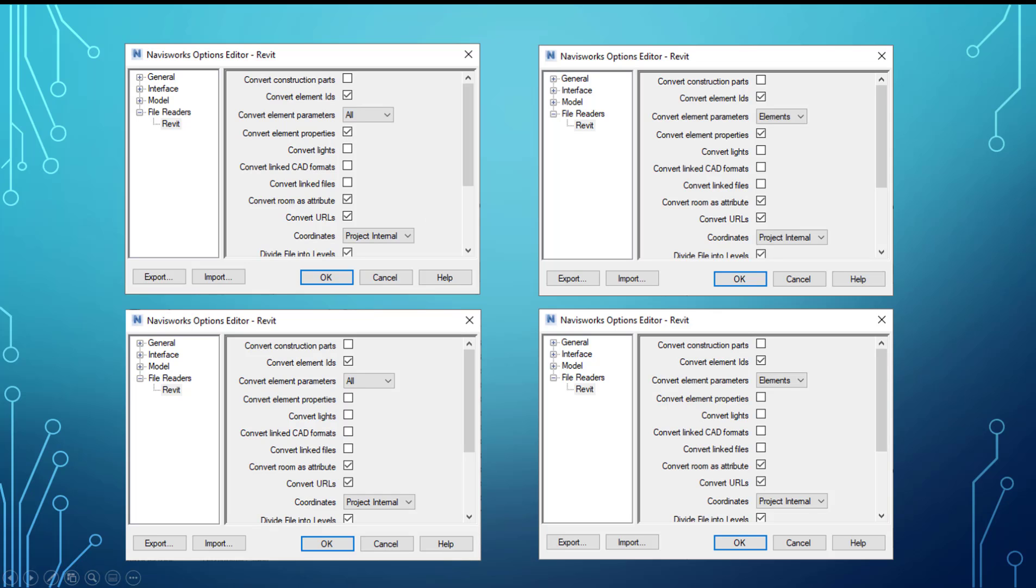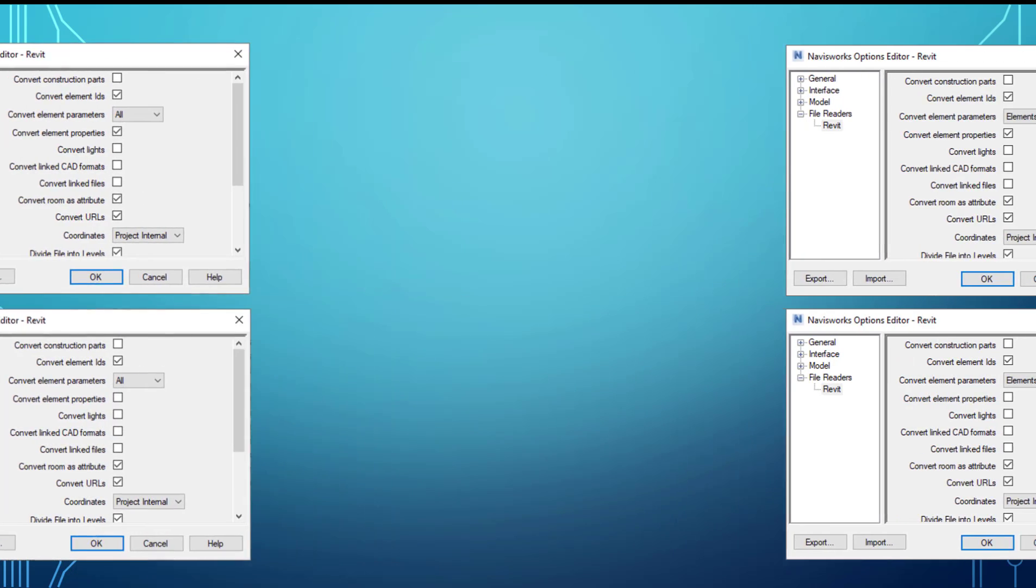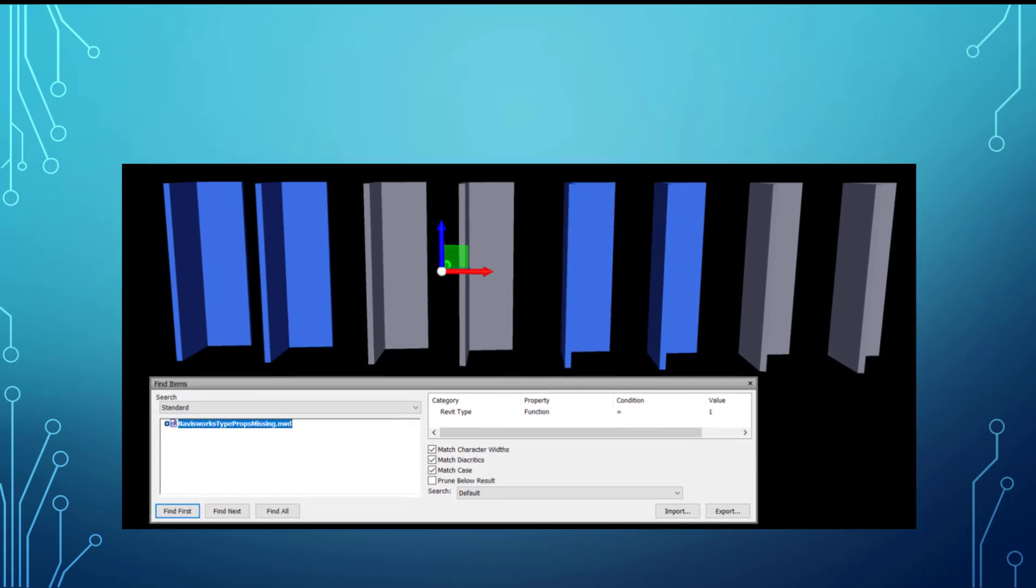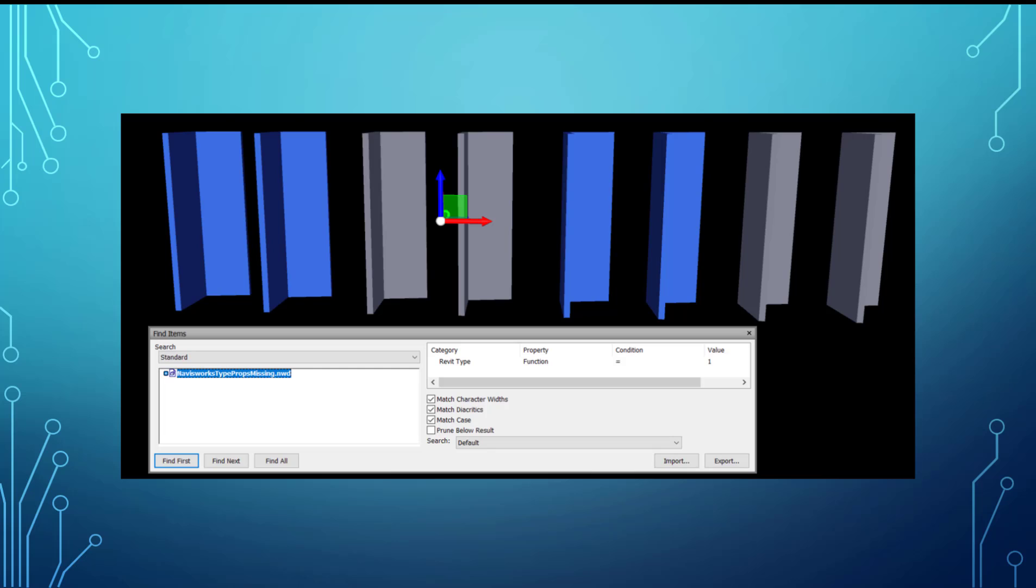Before I show you that, I just want to show you the benefit of messing with these properties or settings. So you can see here I've got a search set I created and it's looking at Revit type as the category,